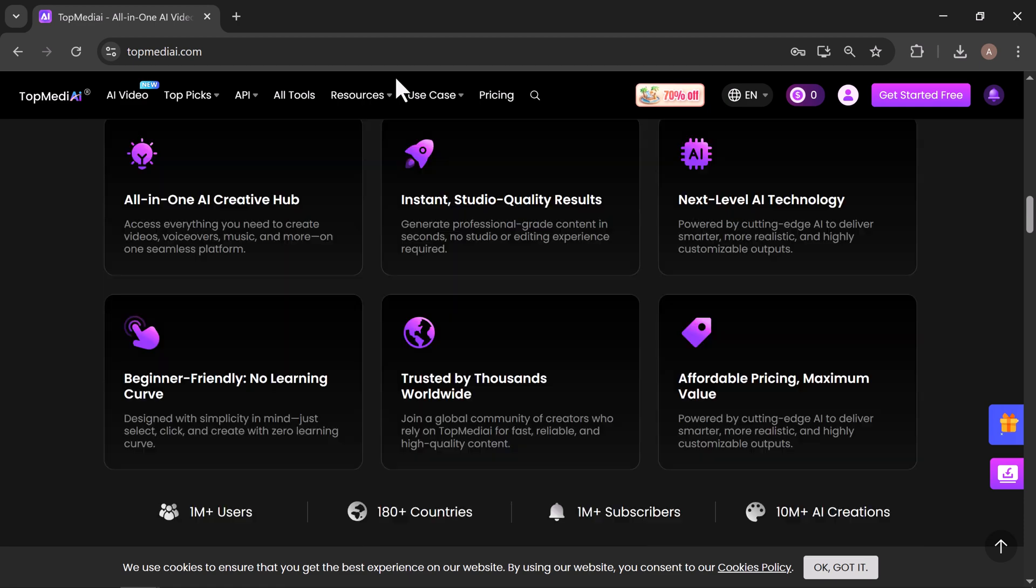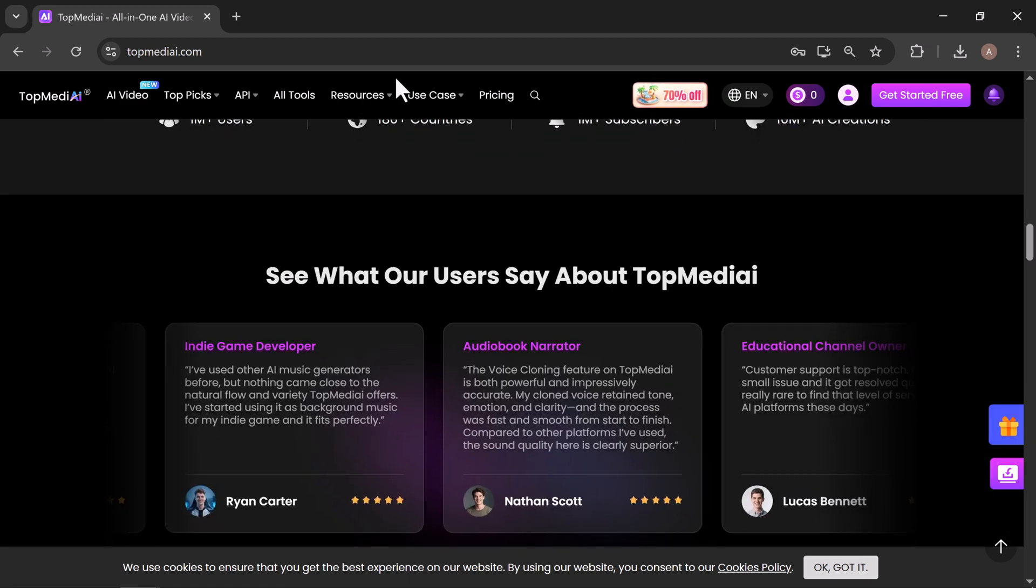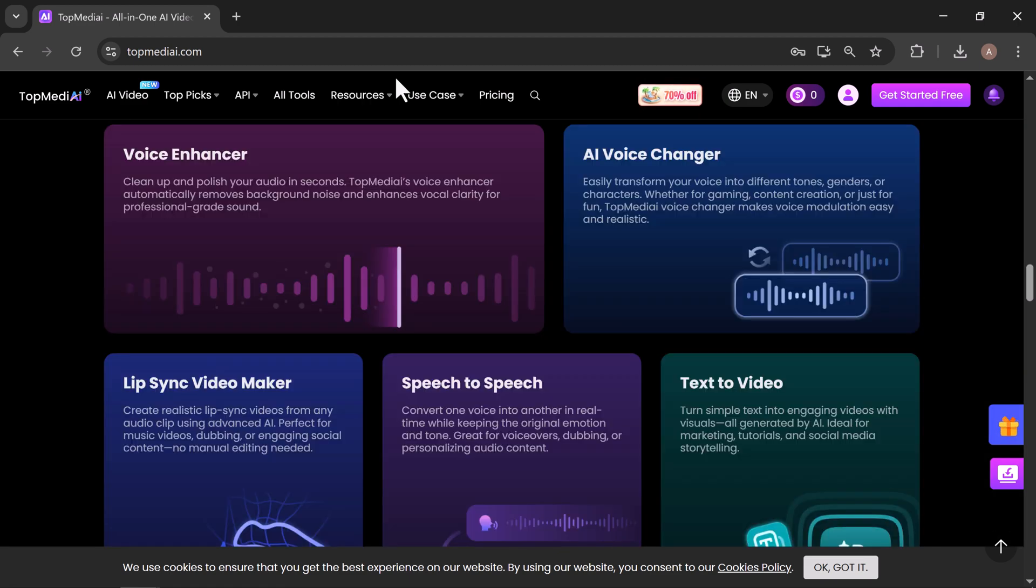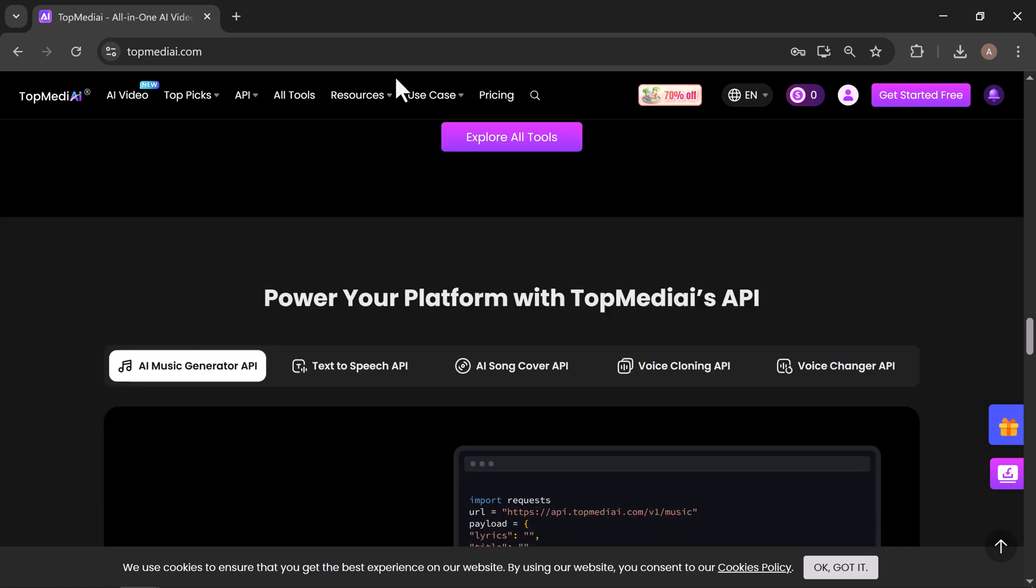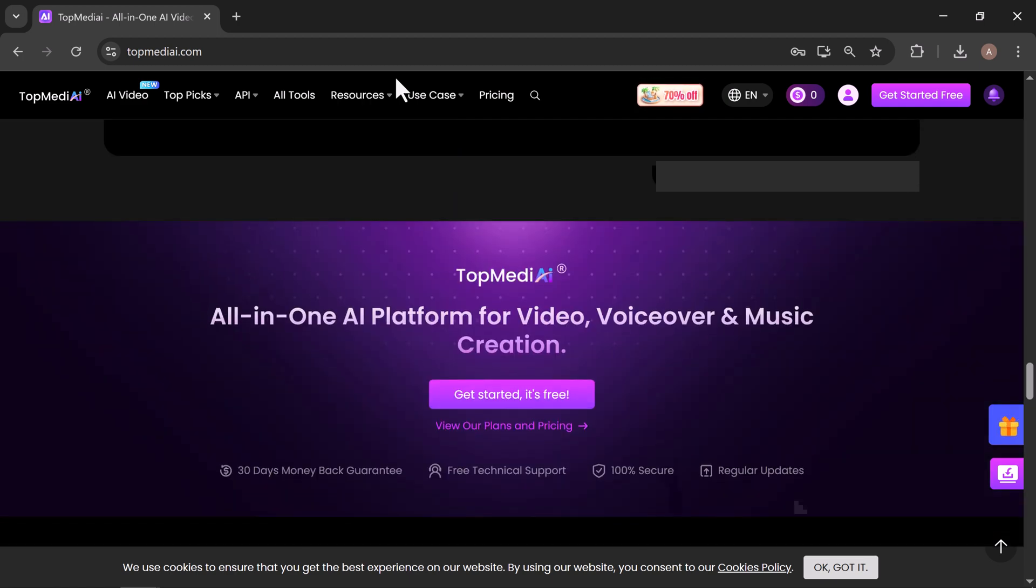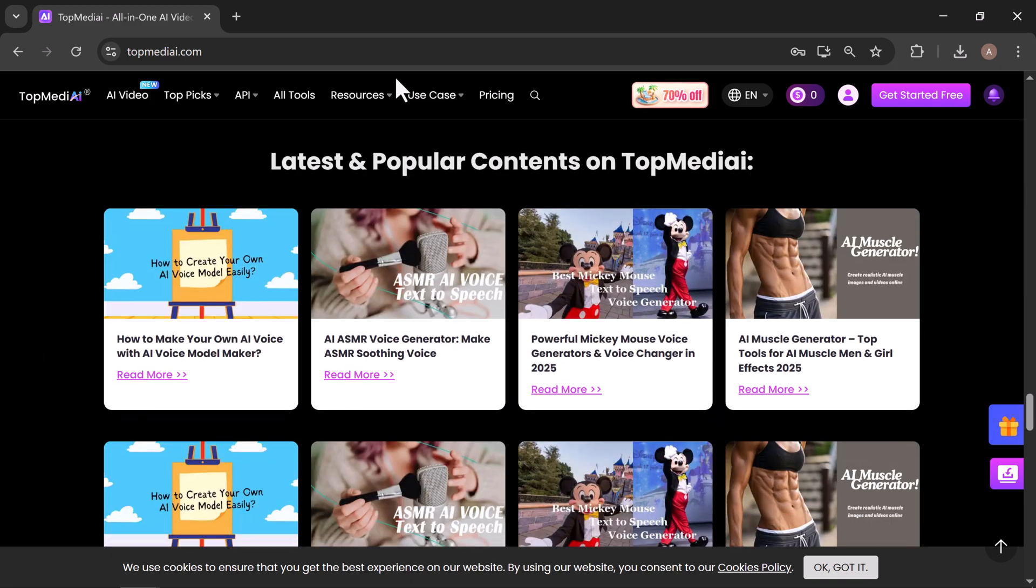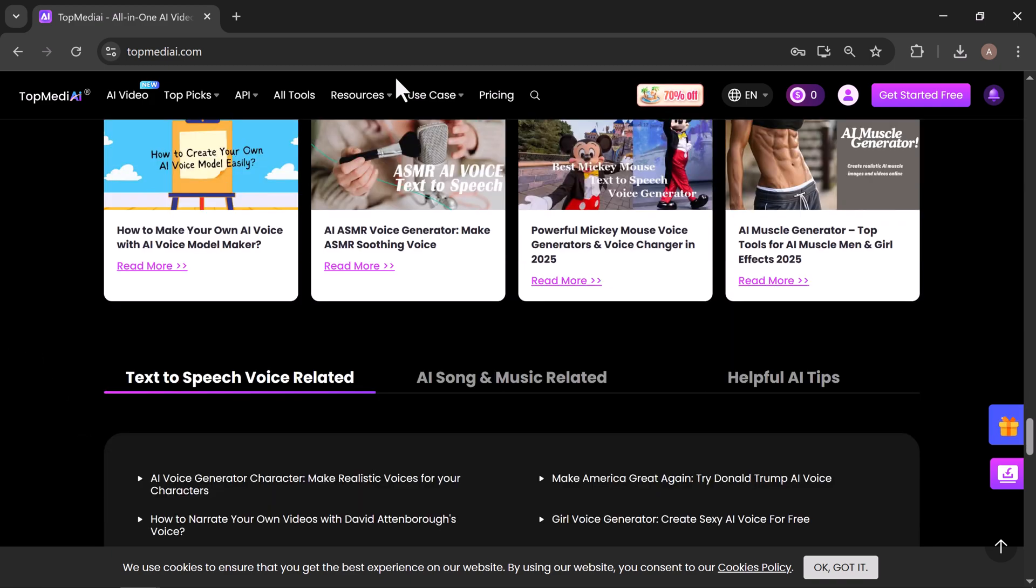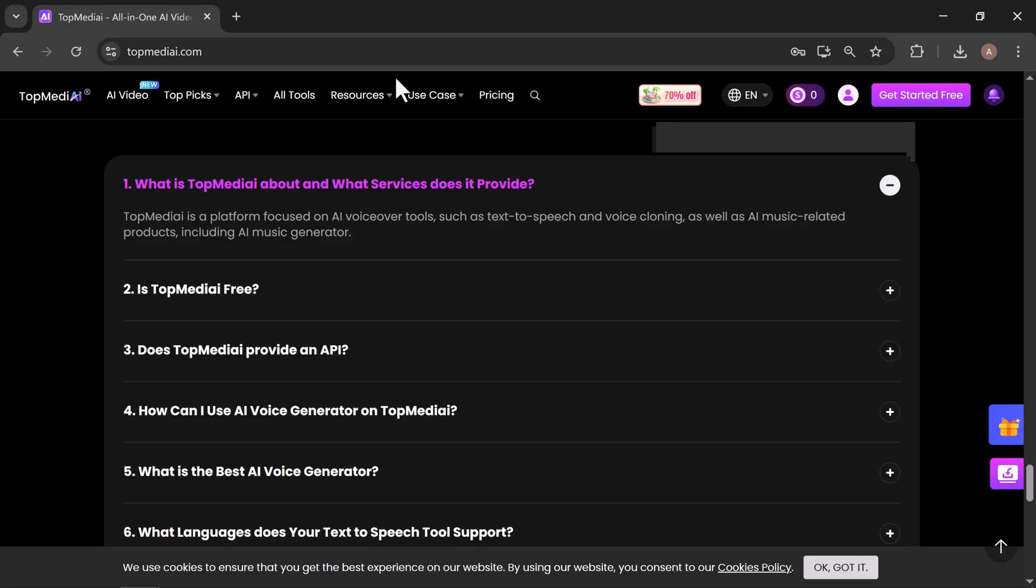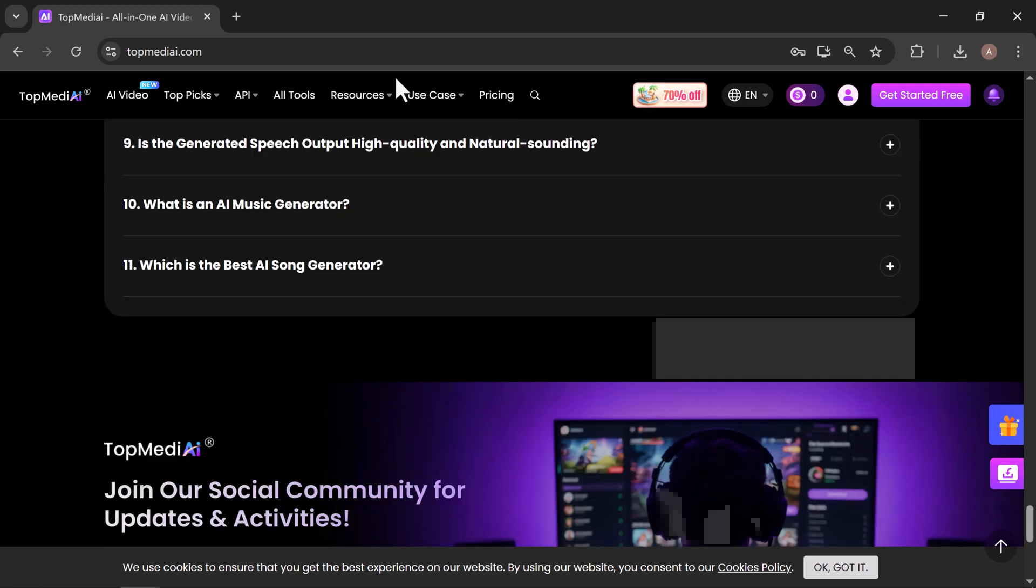Whether you're crafting short social media clips, eye-catching ads for your business, or personal creative projects, TopMediai packs all the AI tools you need into one easy-to-use platform. No complicated editing, no pricey software—just your ideas brought to life in minutes.